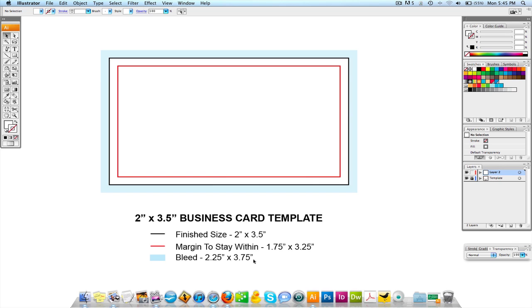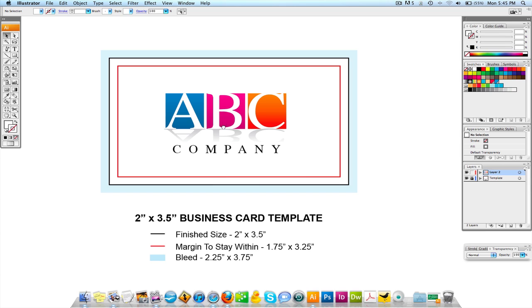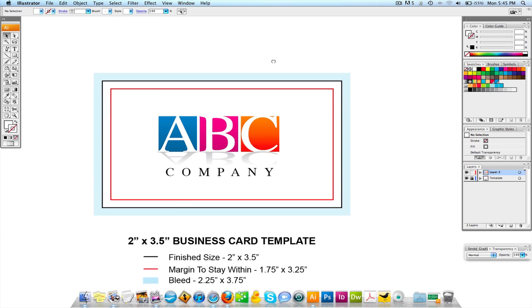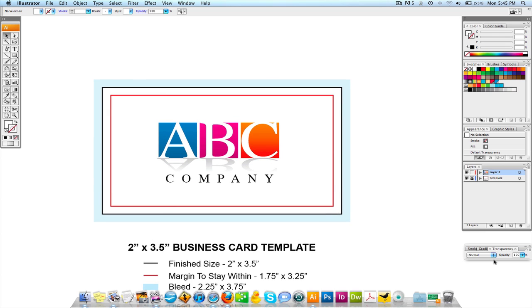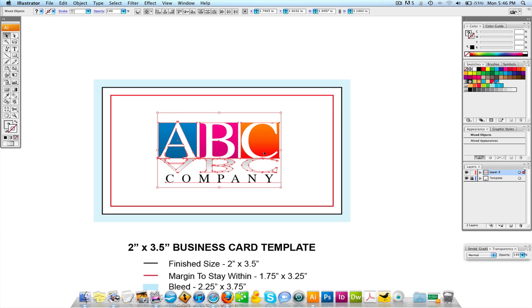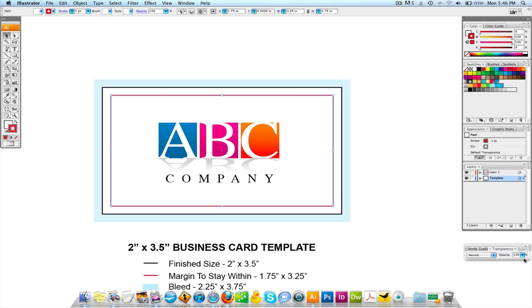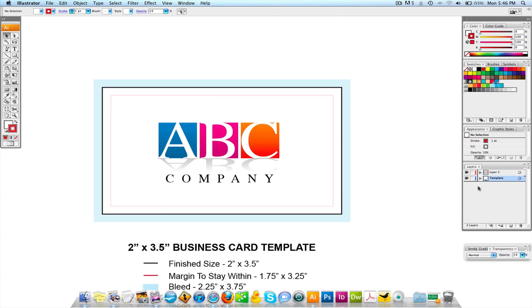You can have your background image obviously go through there and your background image will if you have one because it's going to go through and cover up where the bleed is. So that's the template real quick and we're going to take this ABC company logo that I created. If you look over here on the layers, the template is on the bottom of the layer and now the logo is on top. So we're going to design this logo on top of that template and I'm going to lighten that red up because it's kind of annoying right now to really design around it. So I'm going to come down to like a 10% transparency on it so you can see it but it's very faint.